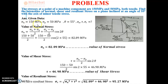Given: sigma x = 150 MPa, sigma y = 50 MPa, theta = 55 degrees. For normal stress, sigma n = (sigma x + sigma y)/2 + (sigma x − sigma y)/2 × cos 2θ = (150 + 50)/2 + (150 − 50)/2 × cos(110°). After calculation, normal stress = 82.89 MPa.